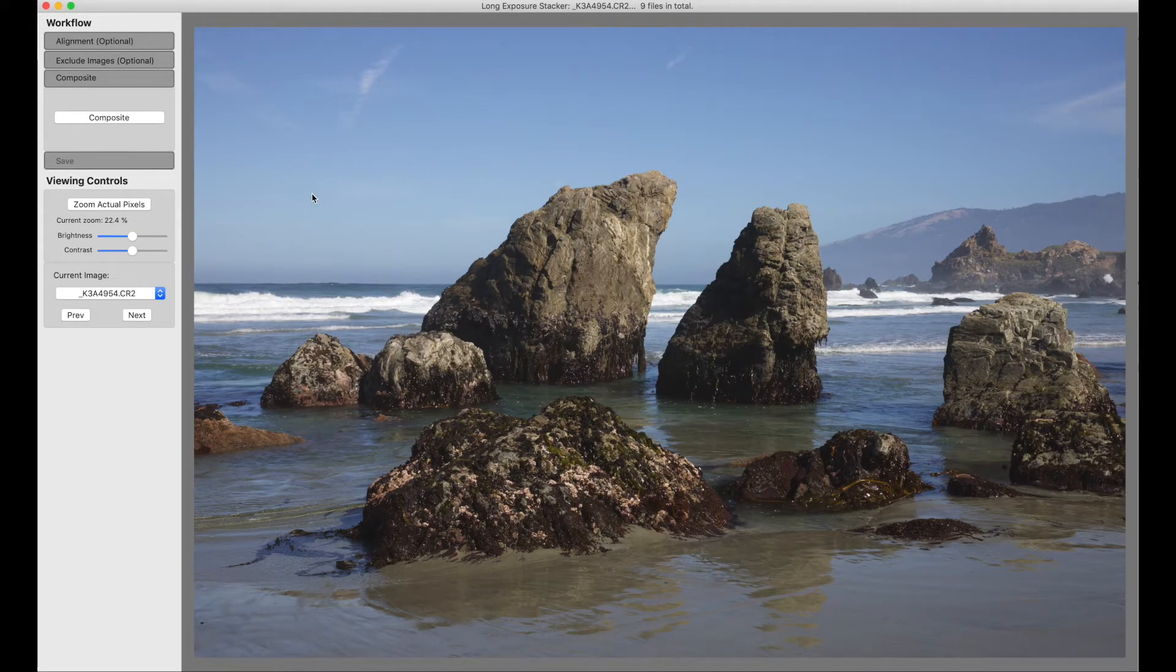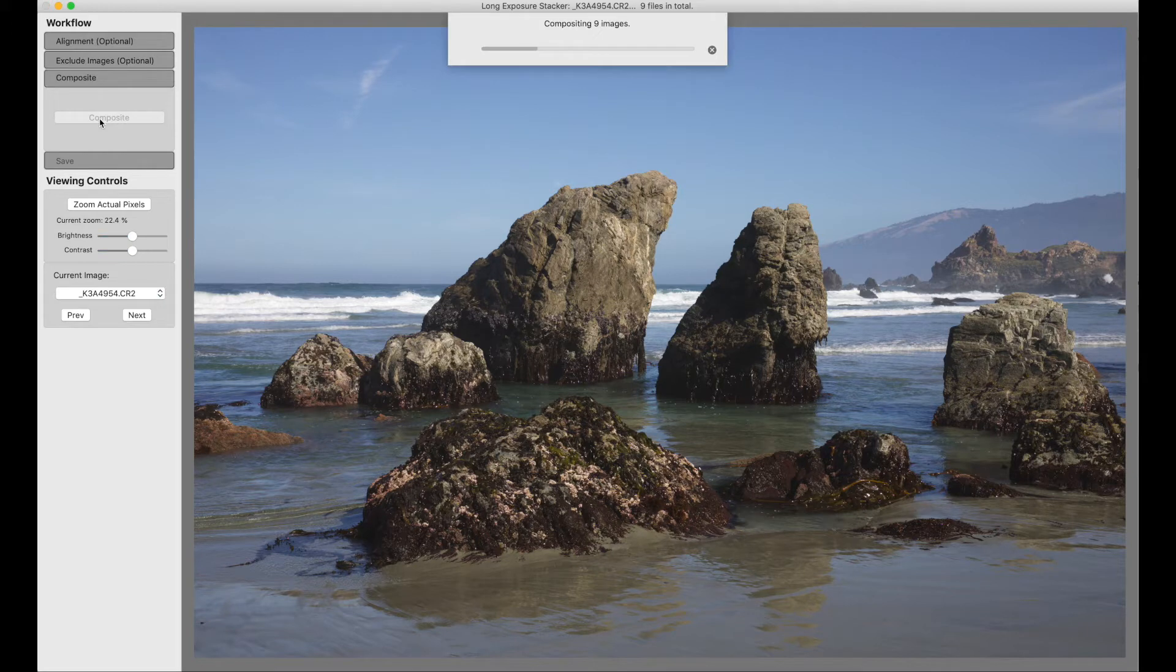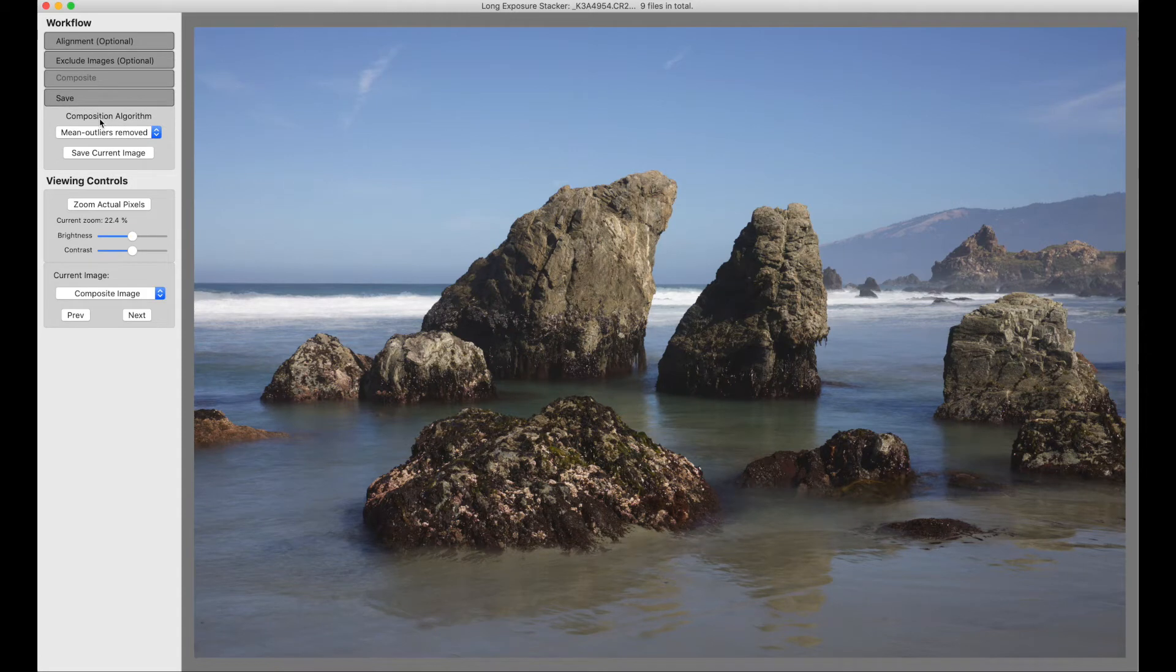In the simplest possible usage, where the camera is very steady on a tripod, at this point we just say Composite. We composite the nine images, and this is our final result.